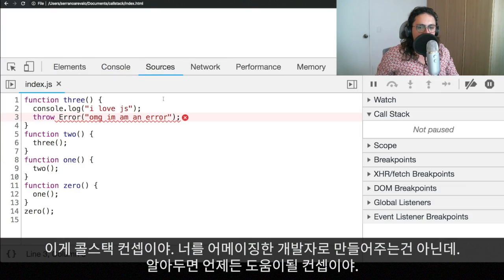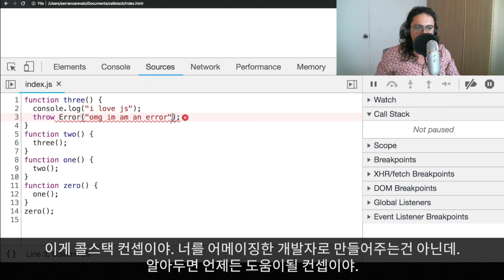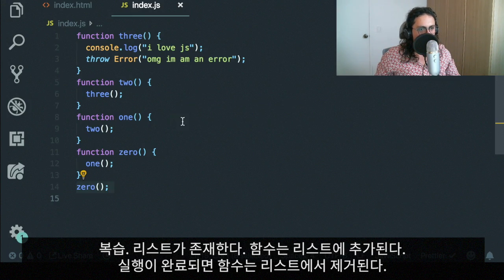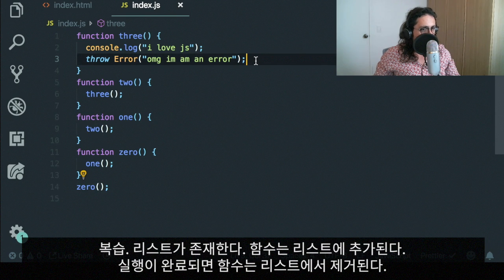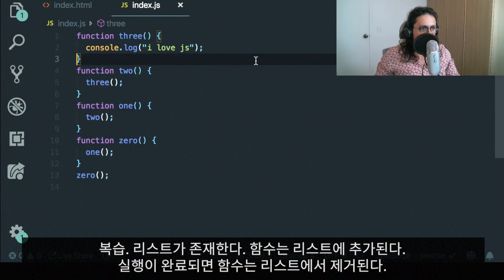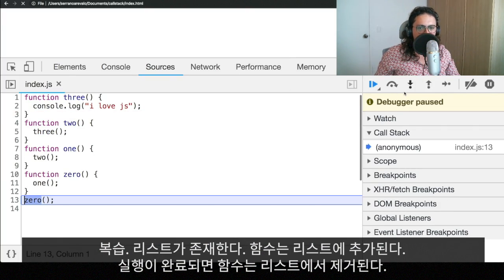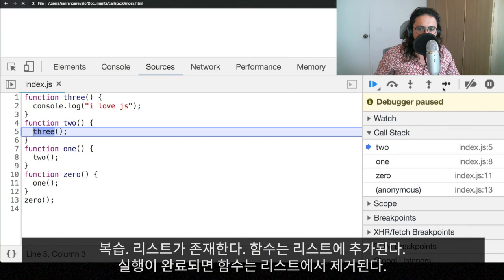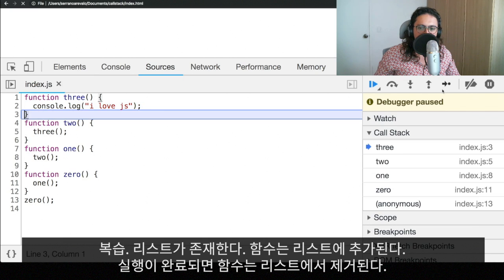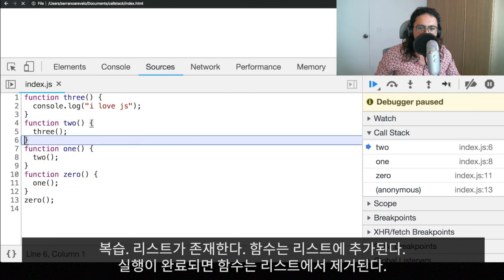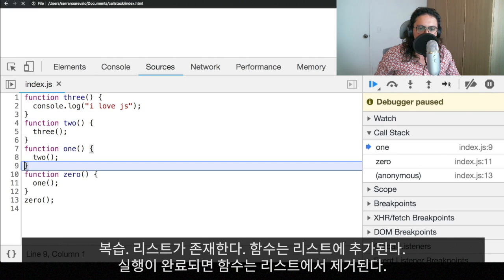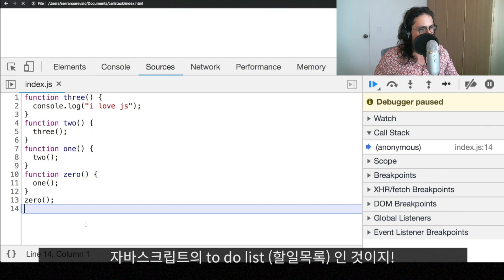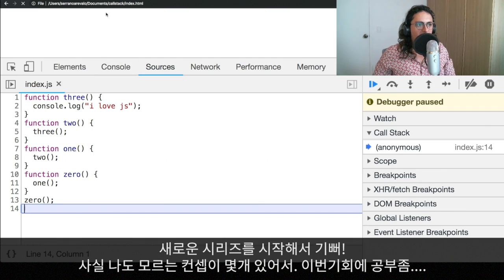So that's the call stack for you. Again, this is not something that is going to make you an amazing developer or a super new talent, but it's something worthwhile learning. Again, remember, there is a list and the functions are being added to the list. And when the functions are finished, they're being removed from the list. It's like a to-do list of JavaScript. That's it for this video.